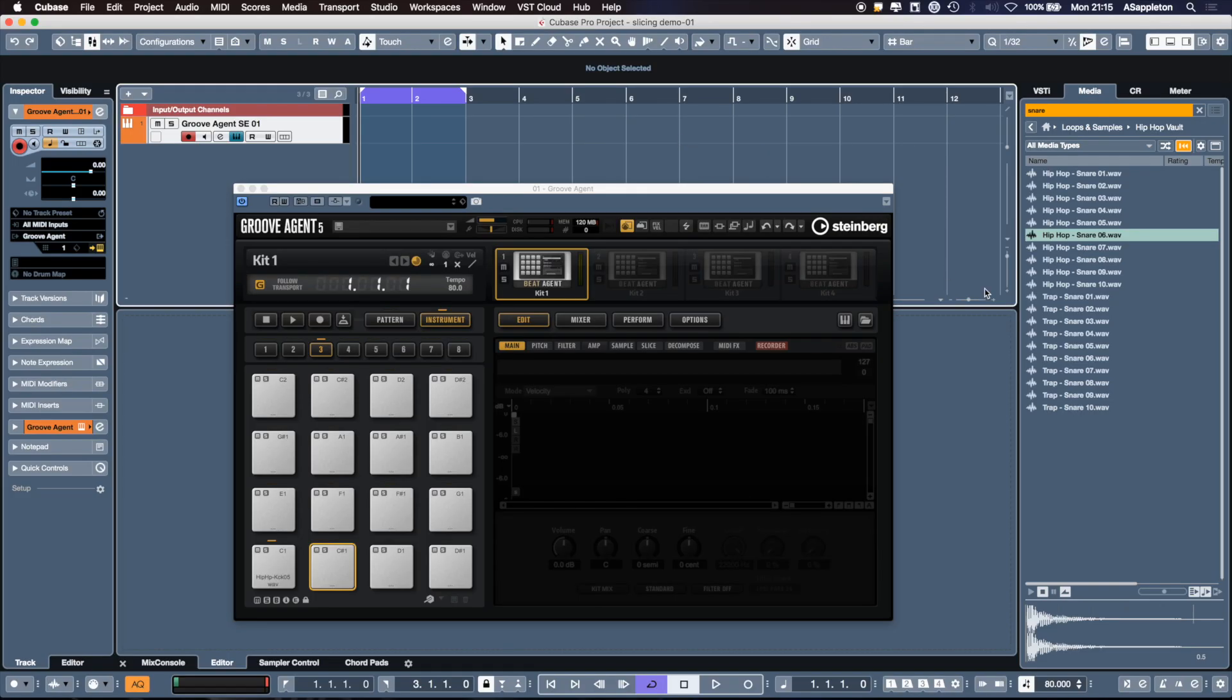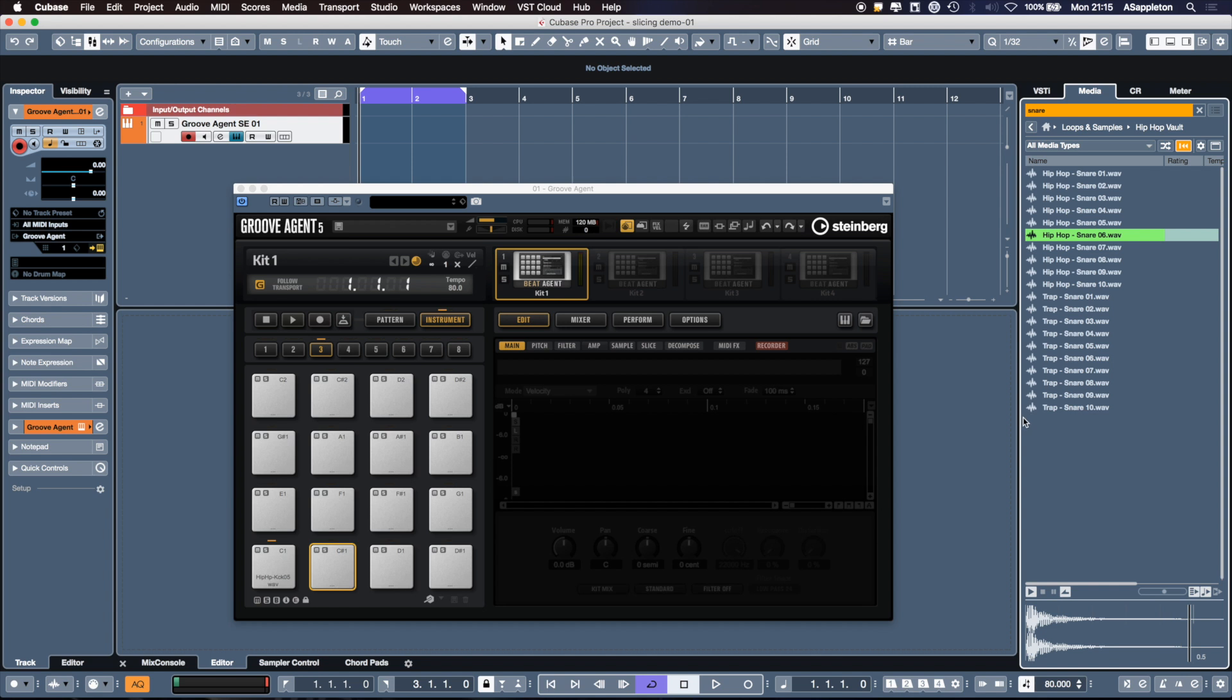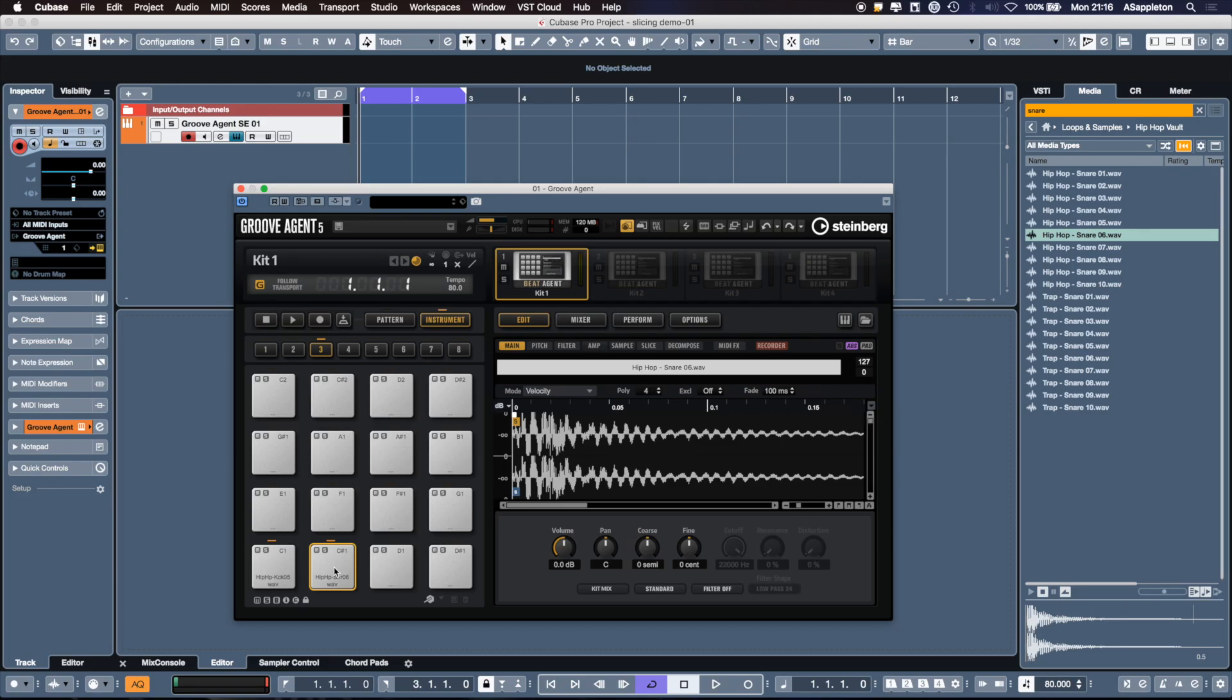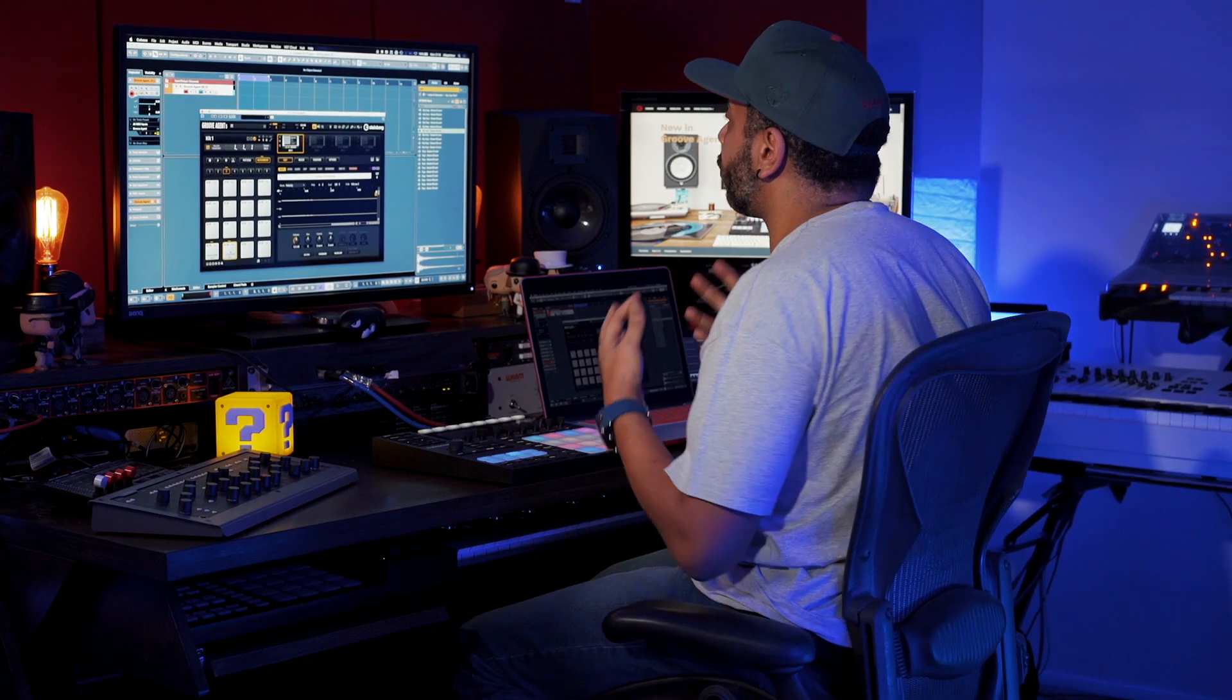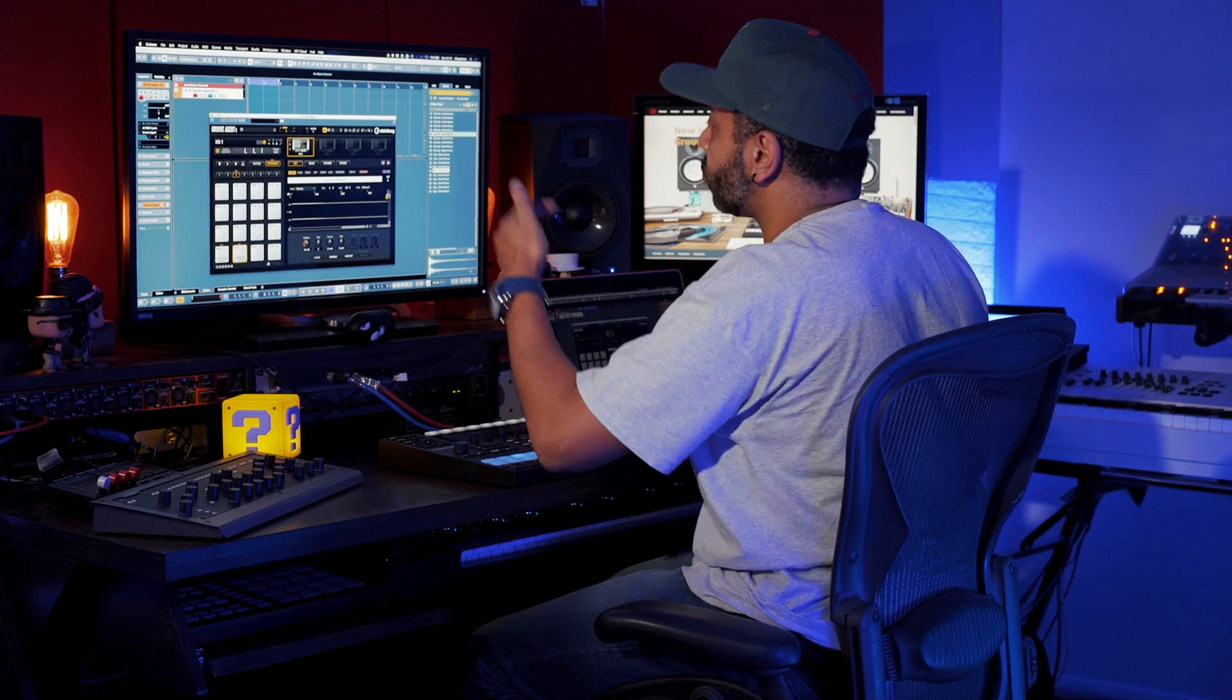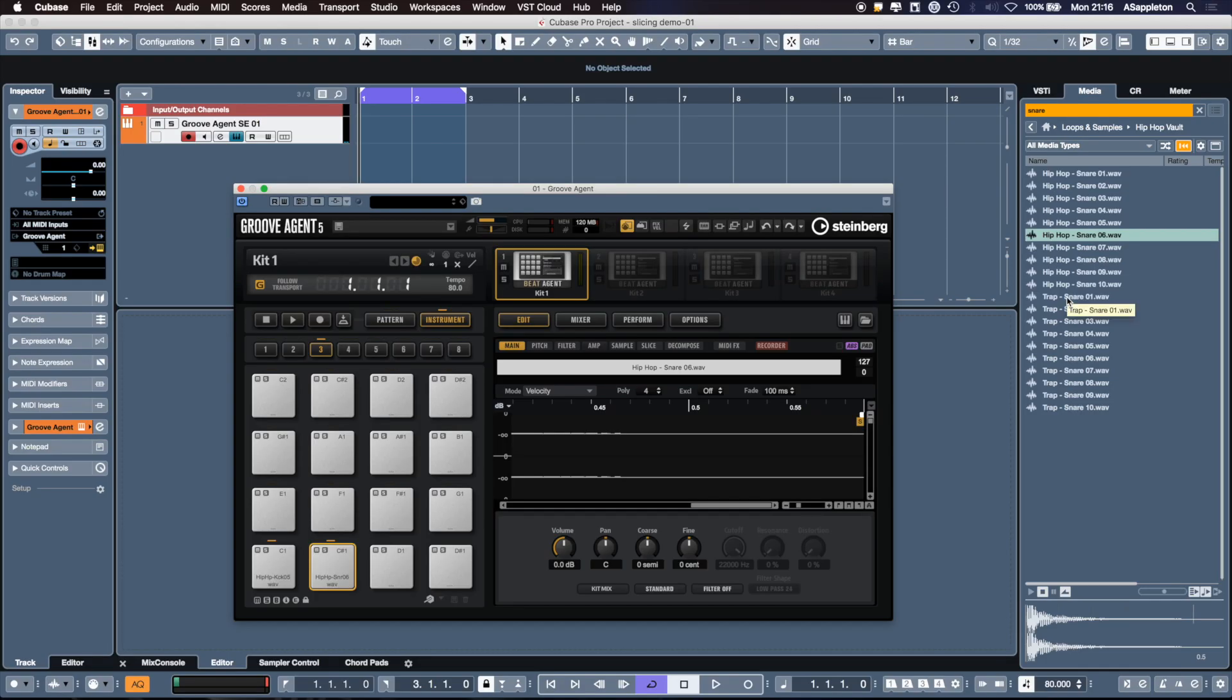In our Media Bay, we can see multiple samples. We have our snare, drag it to the pad, drag and drop, and there's our snare. Now the real powerful thing about Groove Agent is I can keep adding and layering and boosting. So let's pick another snare, let's look at a trap snare.